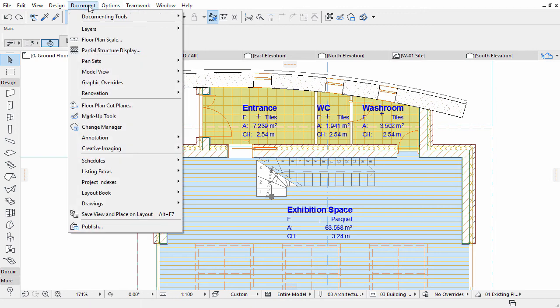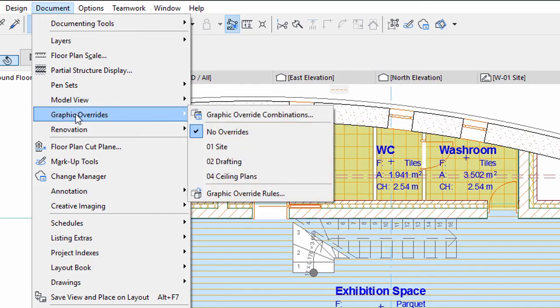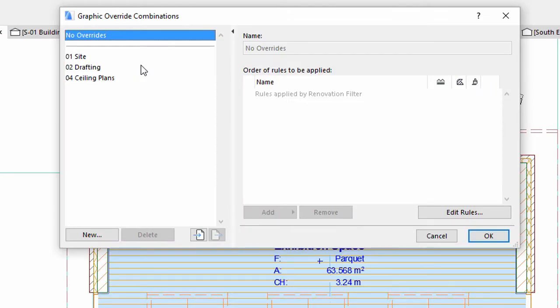Open Document, Graphic Overrides, Graphic Override Combinations. Here you find stored override options for saved views. This ensures that you do not have to remodel the building because of the drawing standards and requirements.